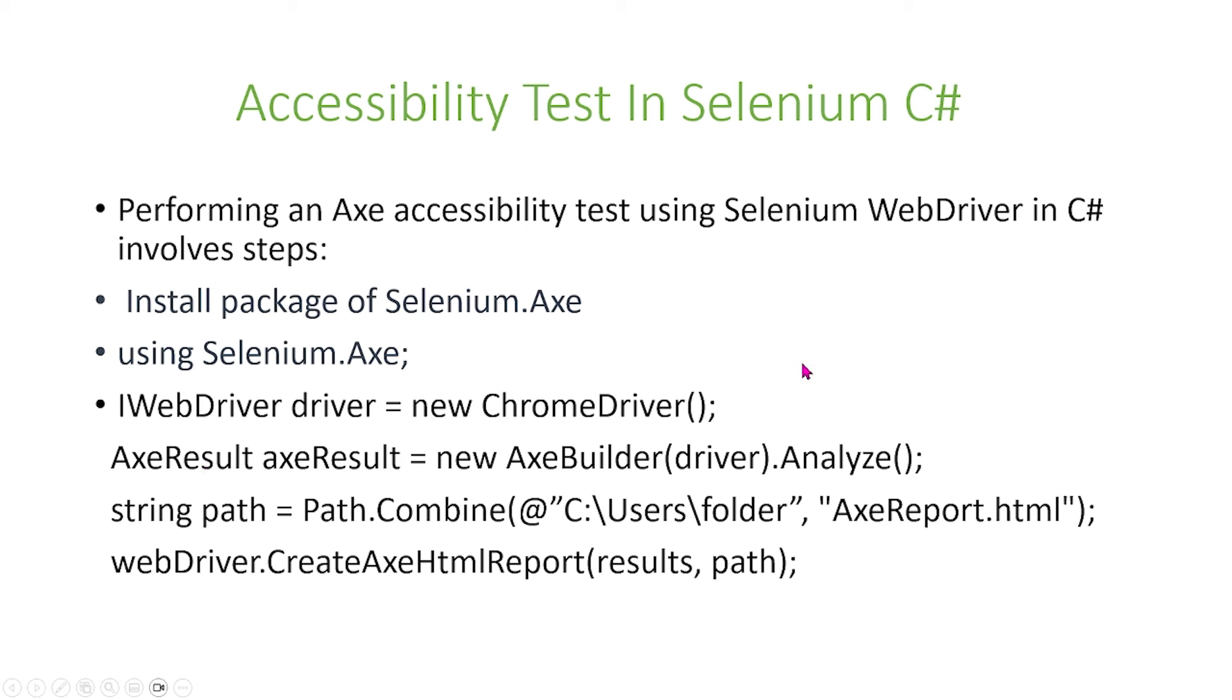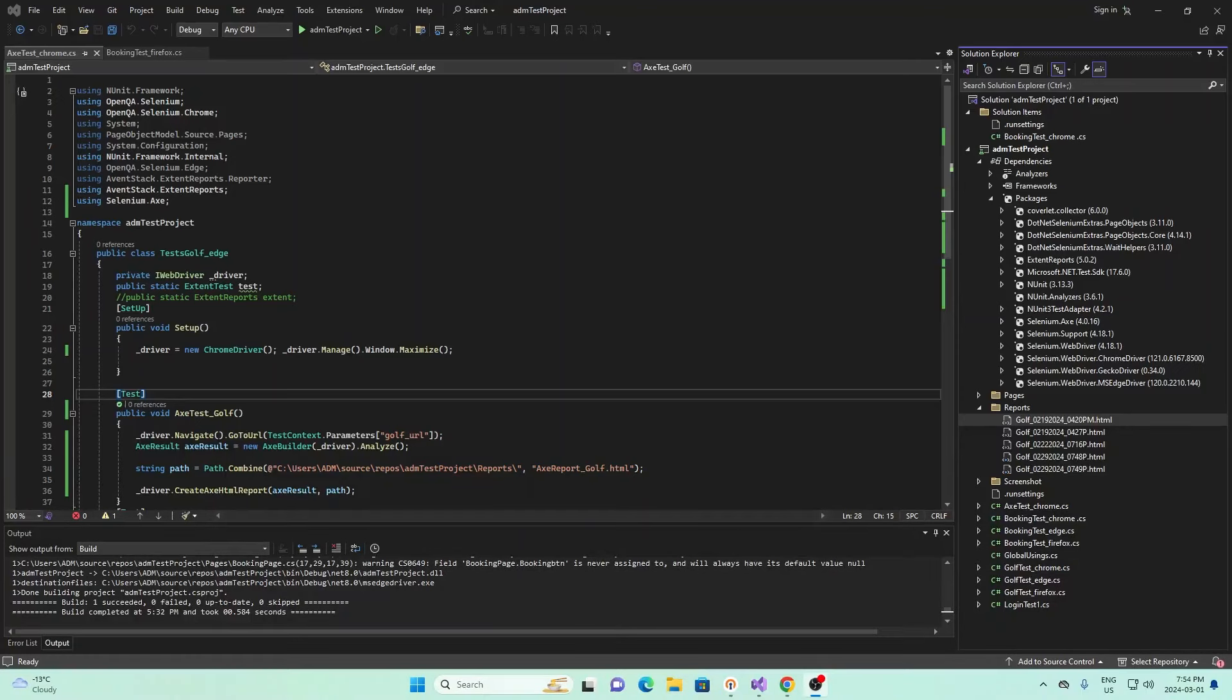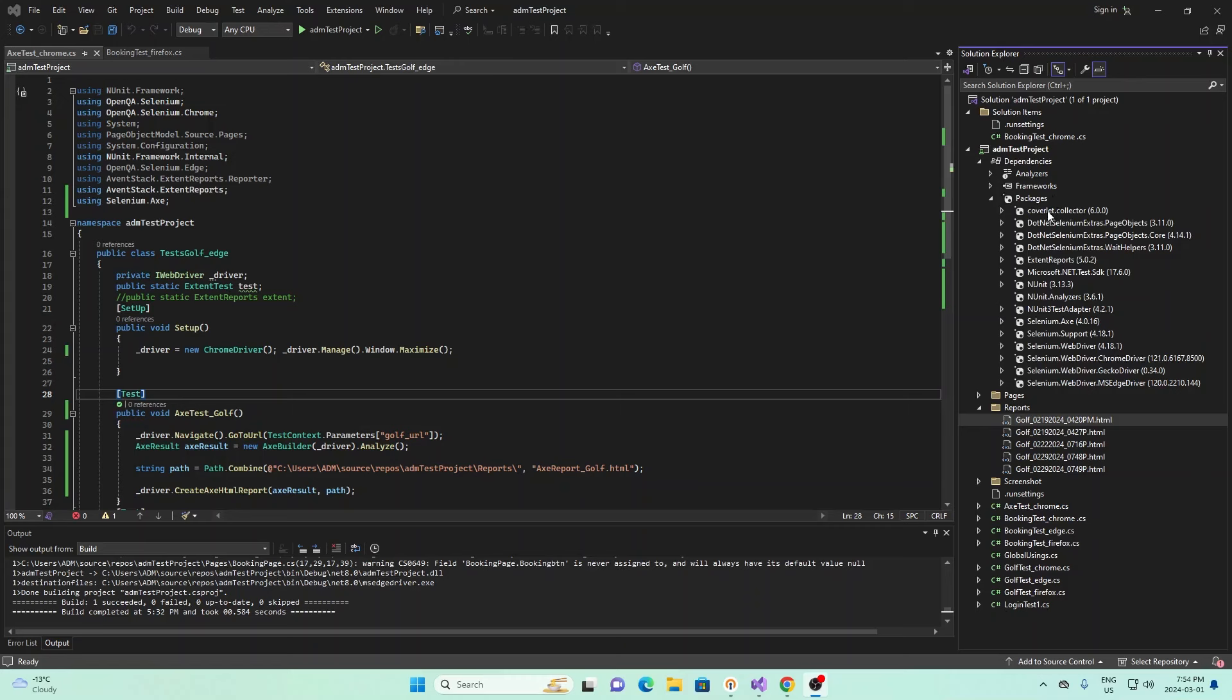Next, what you do is create an AX result instance by using new AXE Builder analyze and specifying the path for the AX report as well as creating the AX report afterwards. So now I'm going to show you how you can implement this in your own code.